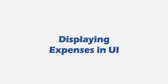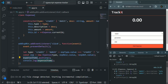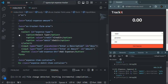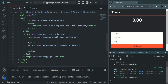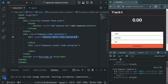In this lecture we are going to display the expense list which we created in our last lecture in the UI. So let's go to VS Code. If I go to index.html and scroll down, we have this div called expense item container, and in there we have two divs: expense debit item container and expense credit item container.